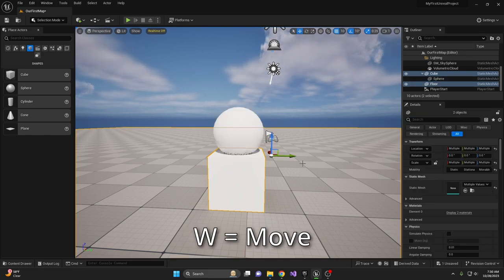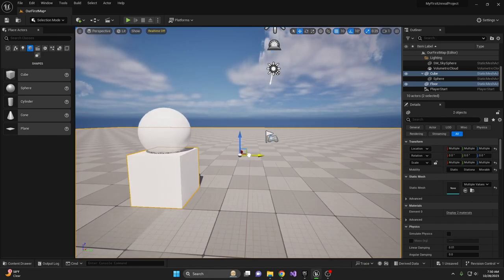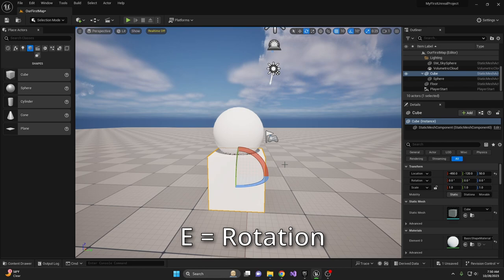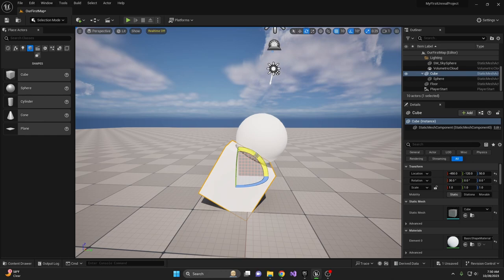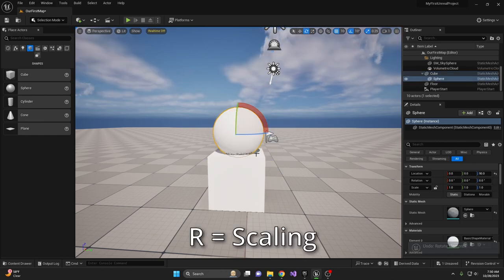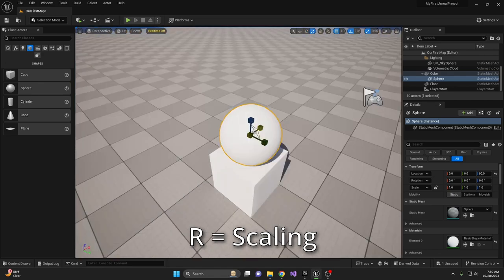Using the arrows, you can move objects around. E is the rotation tool to rotate objects to your desired angles. And R is your scaling tool to change the scale of objects.